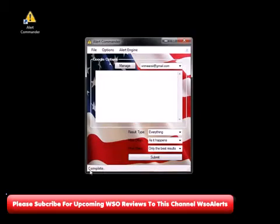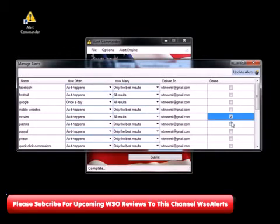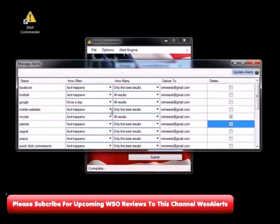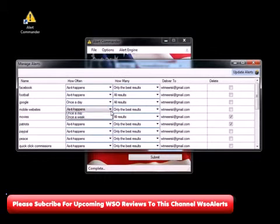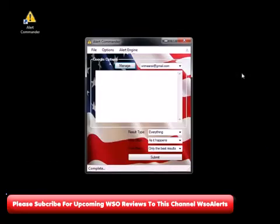Now down at the bottom it says it's complete. Let's say we wanted to change some settings or made a couple of mistakes in the listings. For example, maybe we don't want to focus on movies, so we'll delete those two. This is real-time management of your Gmail alerts inside your Google account. Let's change this to once a day instead of 'as it happens,' and instead of only the best results we want to see everything. Then we'll click Update Results.